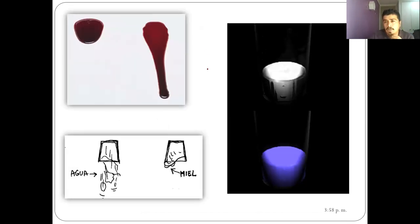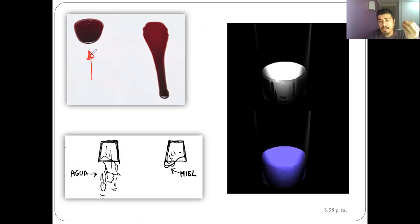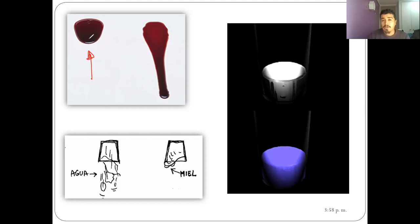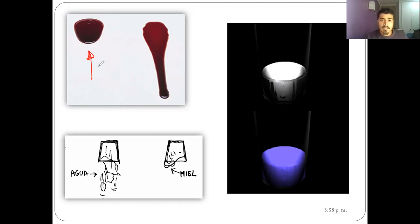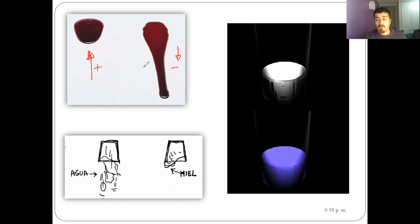Observamos que en esta gotita, la caída es más lenta, y eso pasa porque al interior de esas moléculas que conforman esas gotitas hay mejor cohesión. La cohesión es mayor, hay mayor fricción entre ellas, y eso hace que este aceite baje más lento: es más viscoso. En cambio, la gotita del lado derecho escurre más rápido porque sus fuerzas de cohesión son más bajas; es menos viscoso.